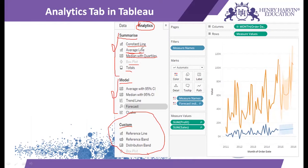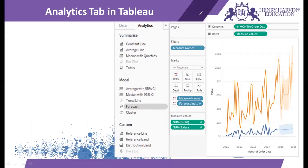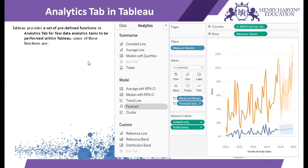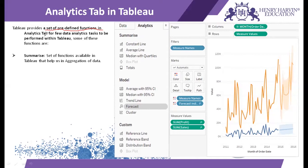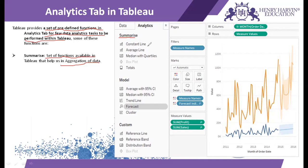First we'll discuss the functions available in summarize and then discuss each of the models. The Analytics tab in Tableau provides a set of predefined functions for performing data analytics tasks. Summarize consists of functions that help with aggregation of data. If you have continuous variables and data points in your visualization, you can find x-axis values, y-axis values, average lines, and totals corresponding to rows or columns using the summarize function.